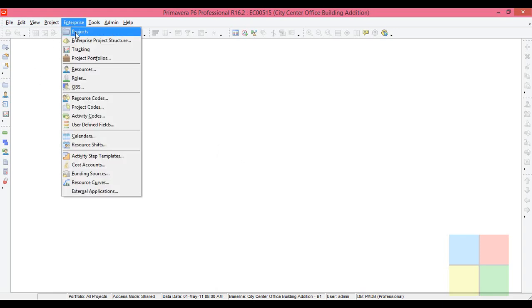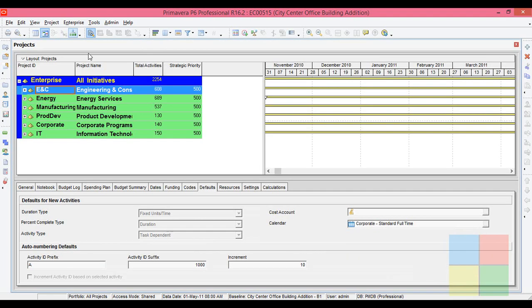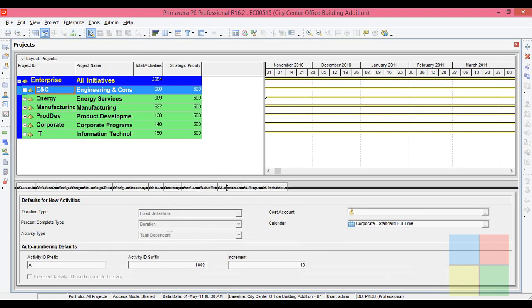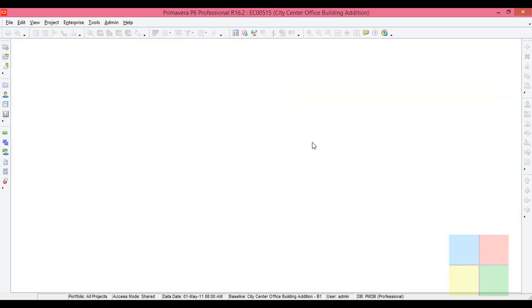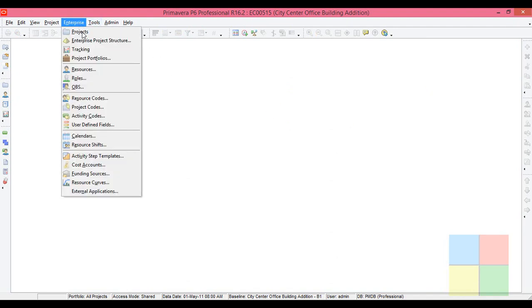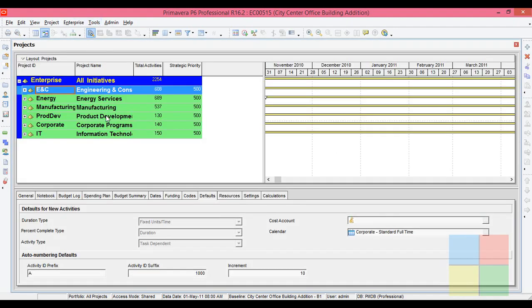Now, if you want to open a particular project, you go to Enterprise, then you go to Project. This window is what you see at the beginning when you open the software. If I close this, how do you get it back? You go to Enterprise, then you go to Project. You can see Project here.